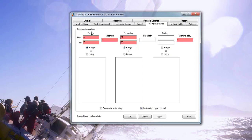And then we get into the fun one, which is revisions. The primary thing to know about revisions is: plan it, plan it, and plan it again. Think about how you want it set up, because once you start a revision scheme, you're kind of stuck with it. If you decide to change it, you pretty much have to go through and open anything on the previous scheme to be able to change it.